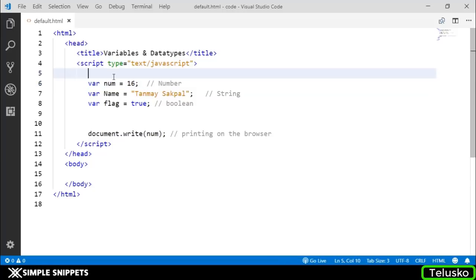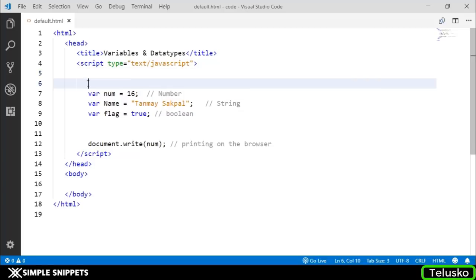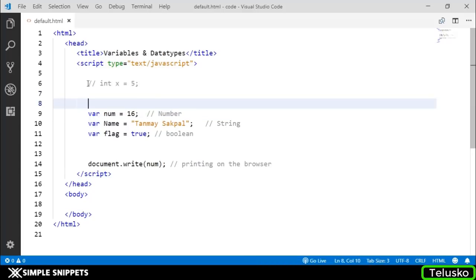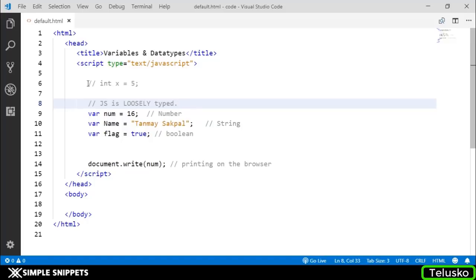If you're coming from a C++ or Java background, this might look a little weird. In C++ and Java, we used to be like int x equals 5, right? We already had a data type. But here, you can see there is no data type. We are only using the keyword var. This is where that loosely typed keyword comes into picture - JS is loosely typed.